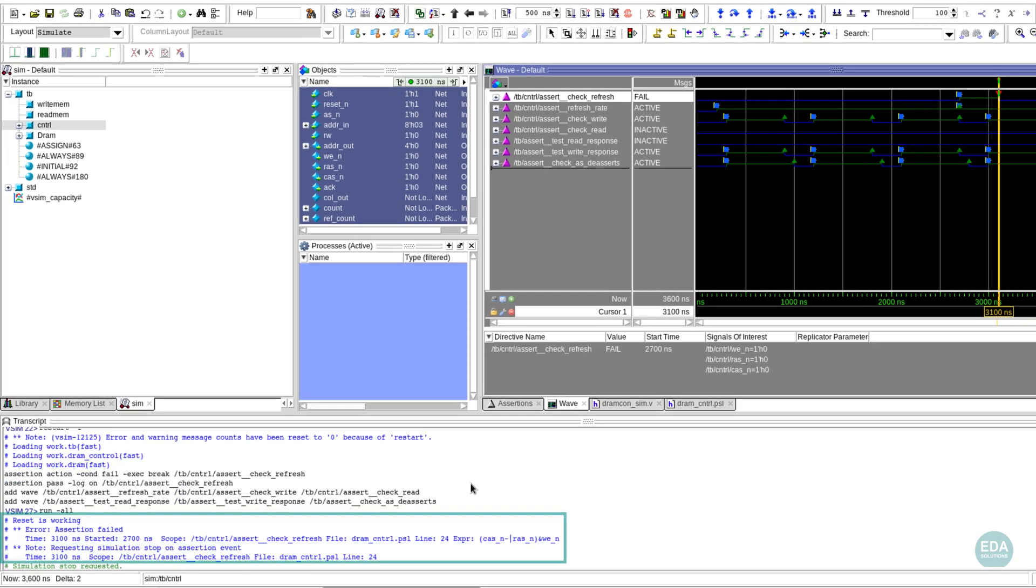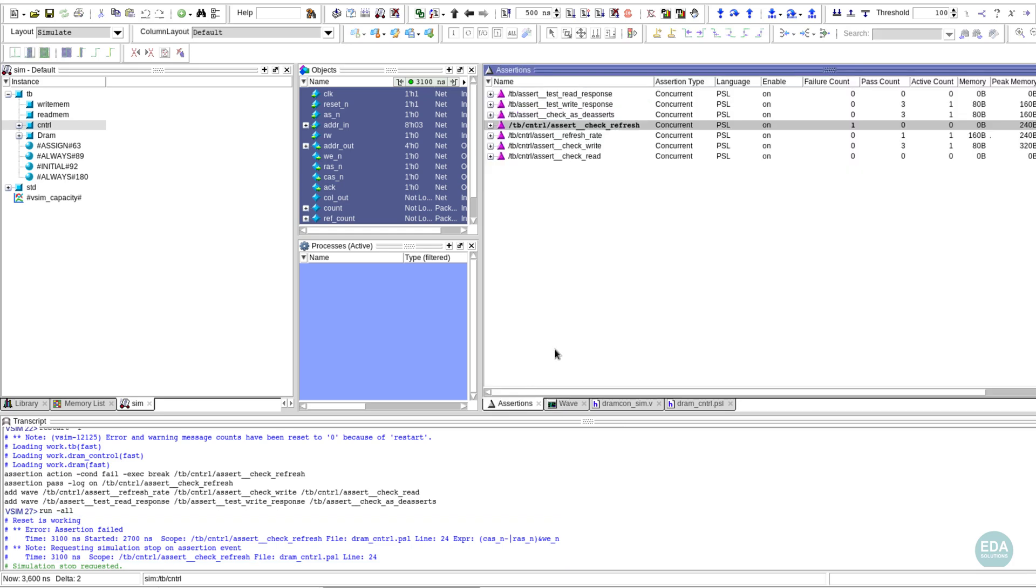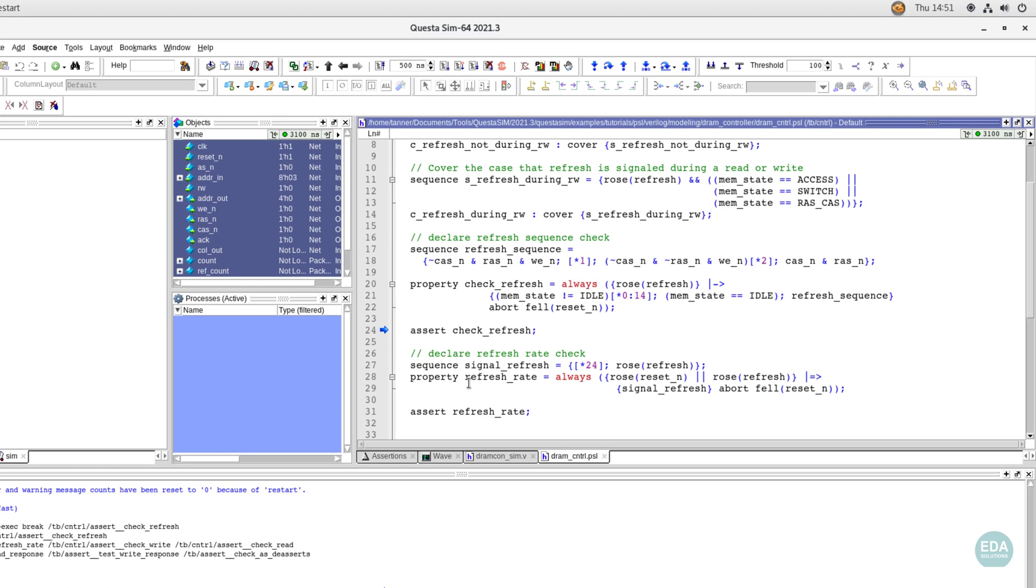Here, a failed assertion is reported in the transcript window and is shown with value FAIL in the WAVE window. Double-clicking navigates to the assertion statement in the code.